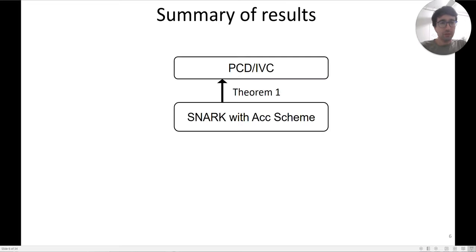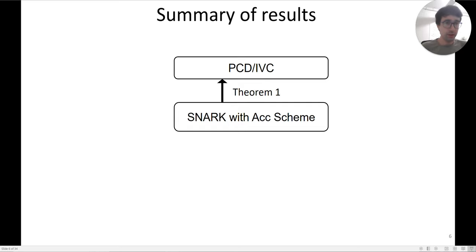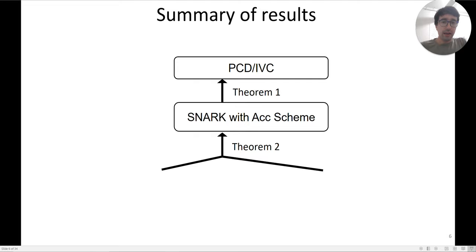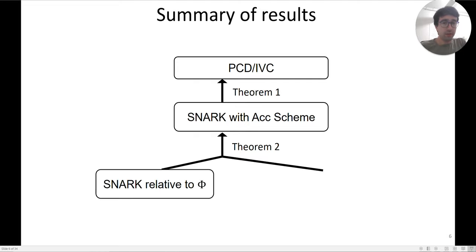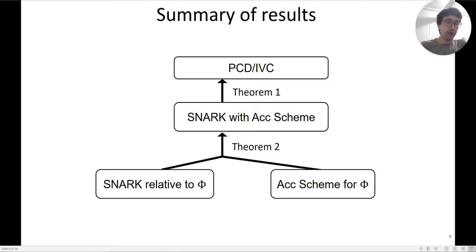Here is a summary of the results in pictorial form. SNARKs with accumulation schemes imply IVC/PCD. To obtain a SNARK with an accumulation scheme, you start with a SNARK that is efficient relative to some predicate, and then you add an accumulation scheme for that predicate.